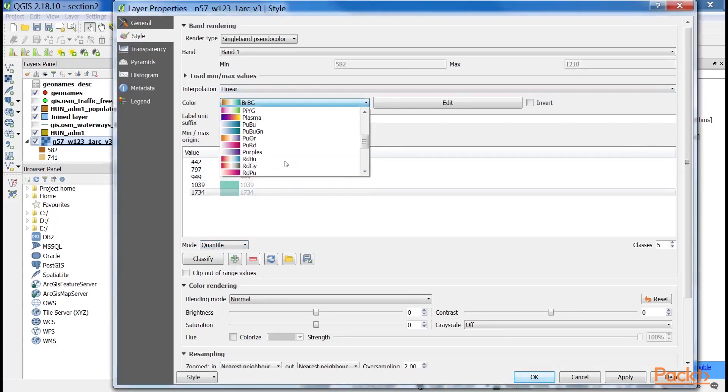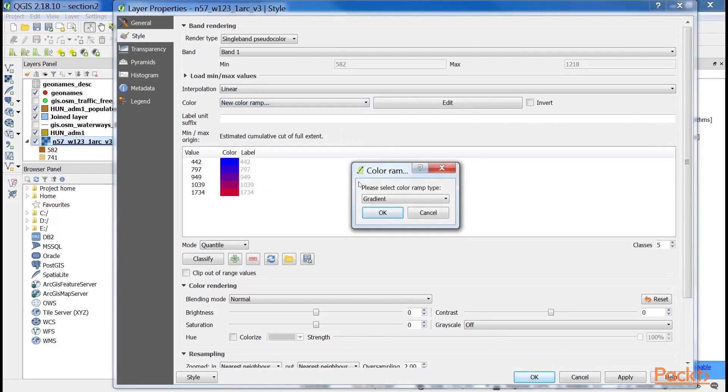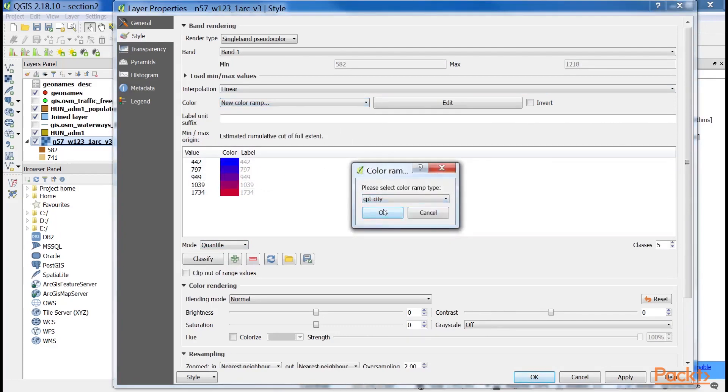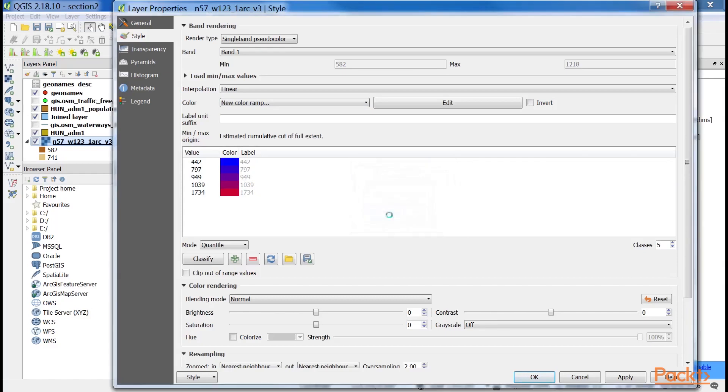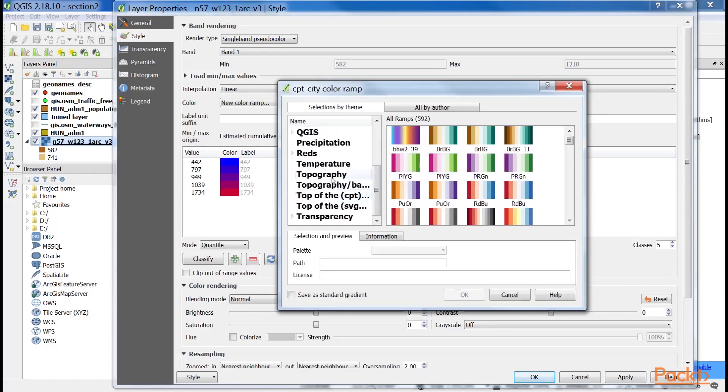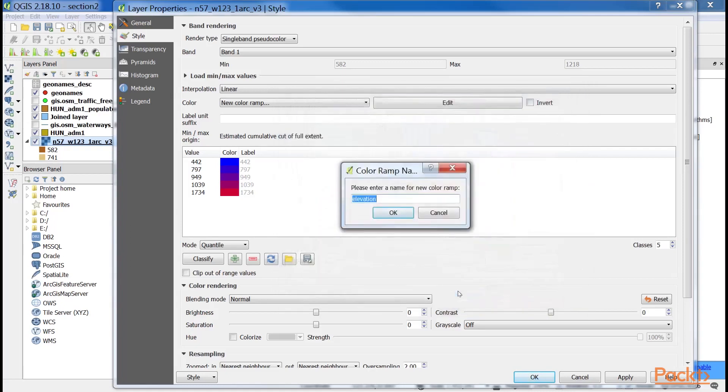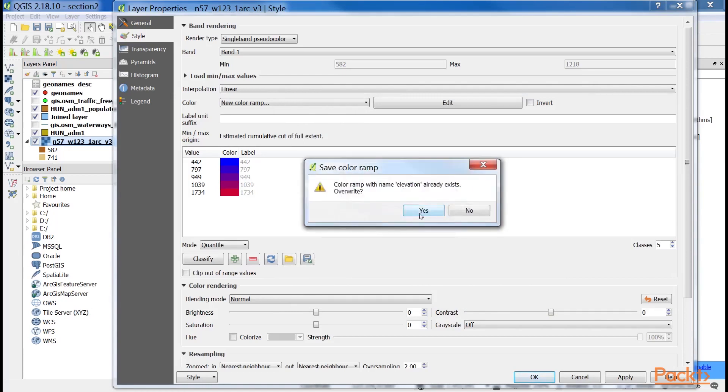Then click on new color ramp in the color chooser. From the list, select the CPT city option. From the dialog's left panel, choose the topography category and import the elevation color ramp. Give a name to the new palette. And then classify the data with this palette and the quantile mode and get a much more appealing result.